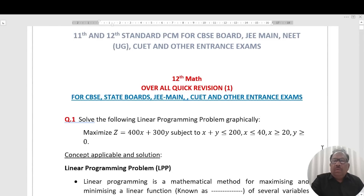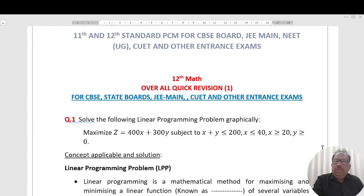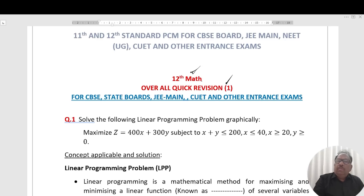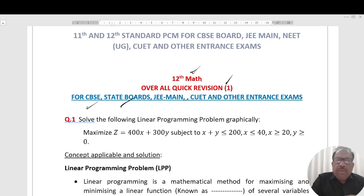Welcome to CTC Blur. In today's session 1, we have an overall quick revision of plus 2 math, applicable for CBSE board and state boards. Let's start the question.